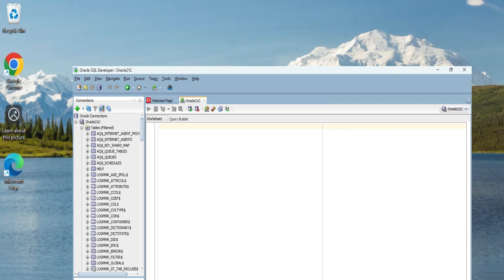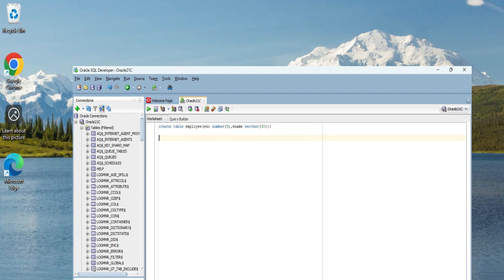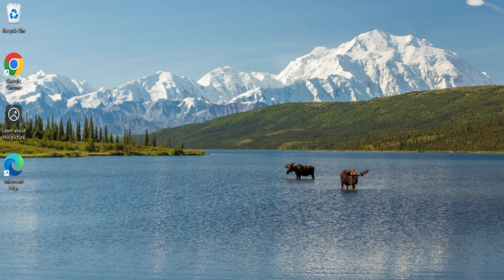Do you want to know how to install Oracle SQL Developer, which is one of the GUI tools of Oracle available for handling your database? This video is for you. Welcome back to the channel — in this video I am going to show you the installation of SQL Developer.